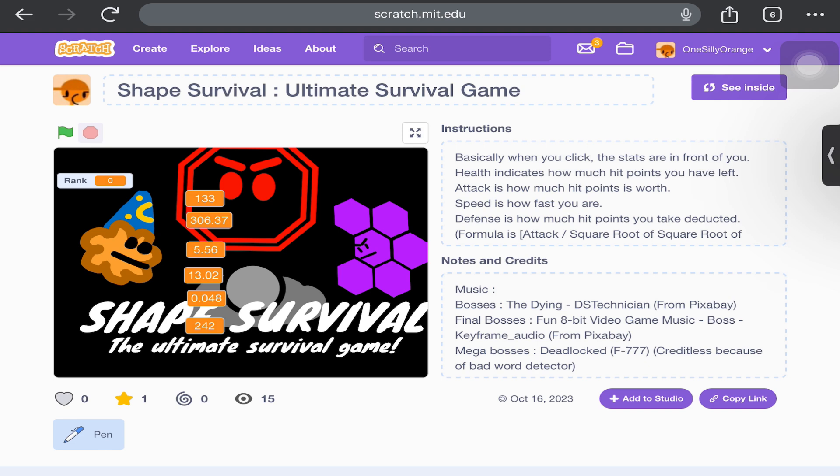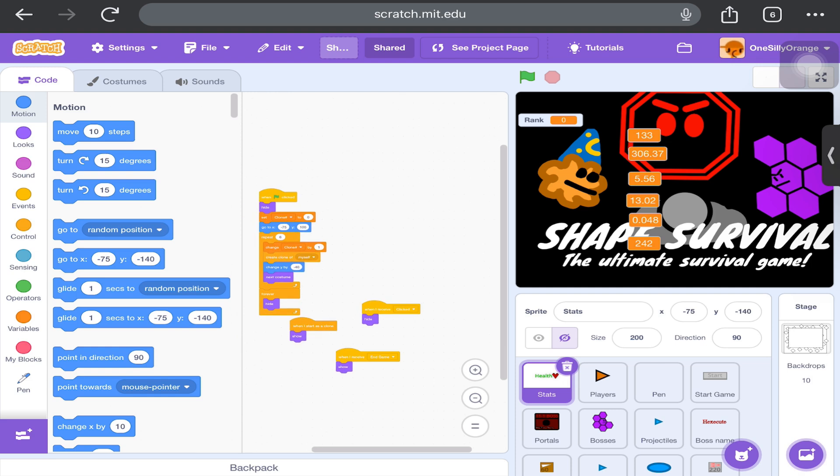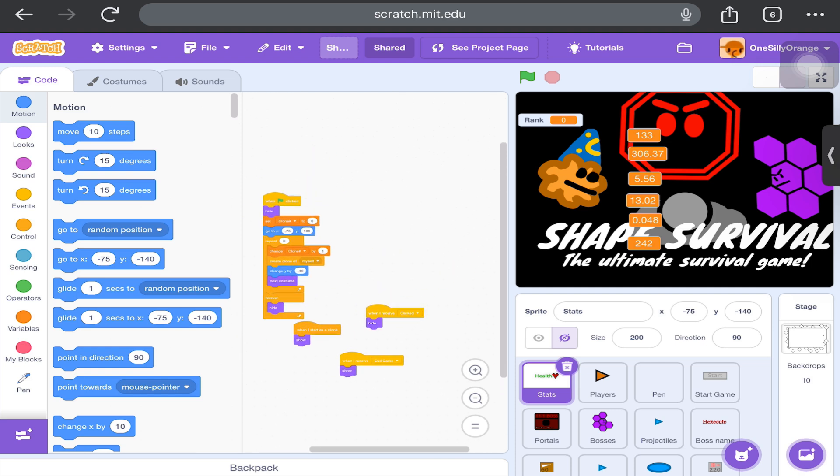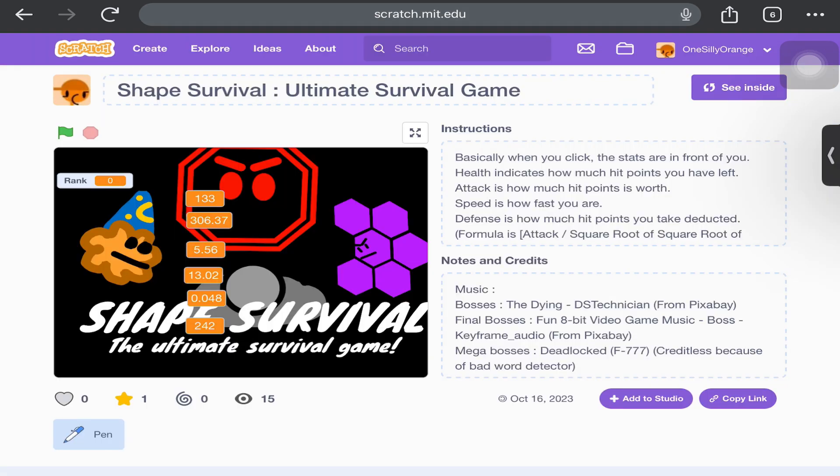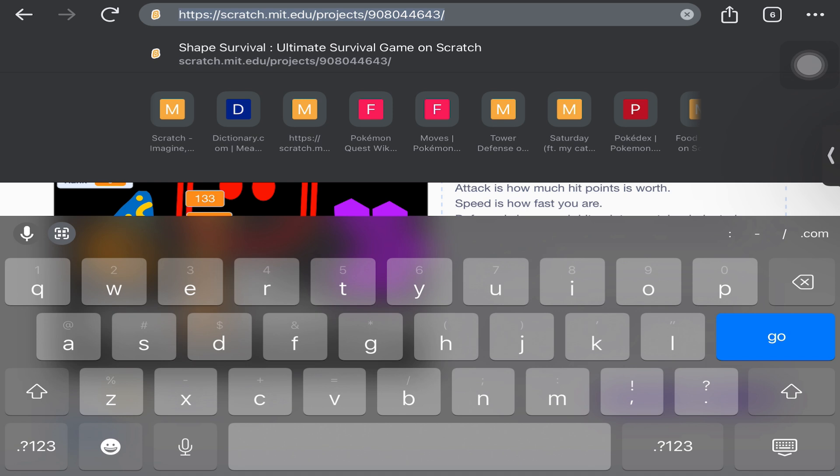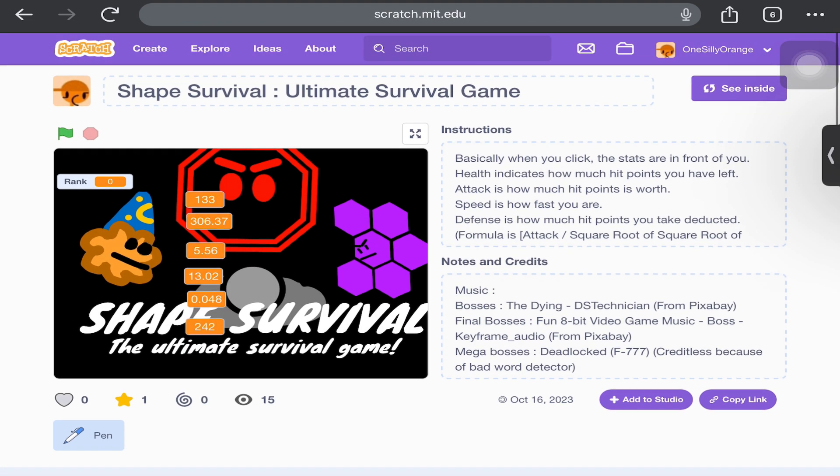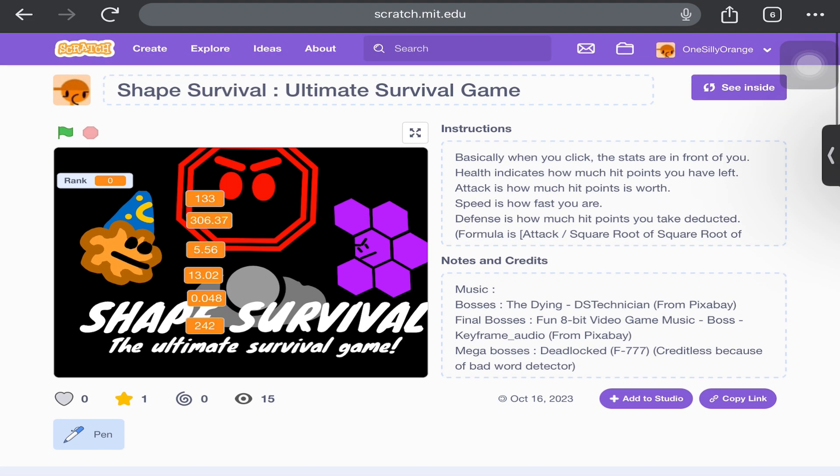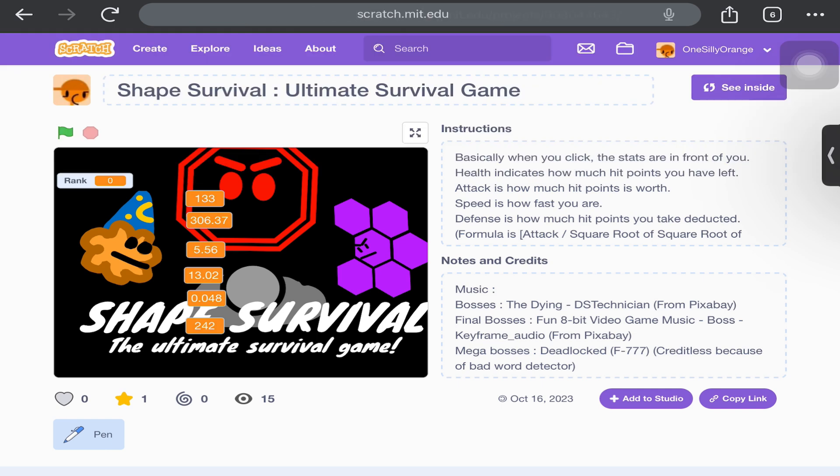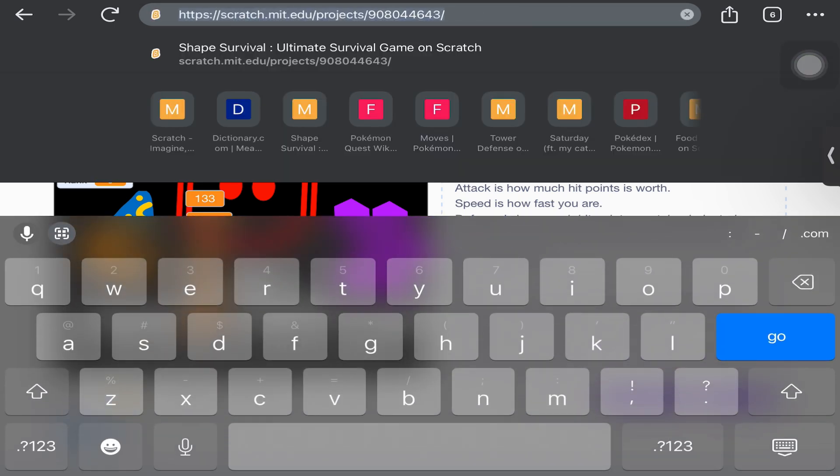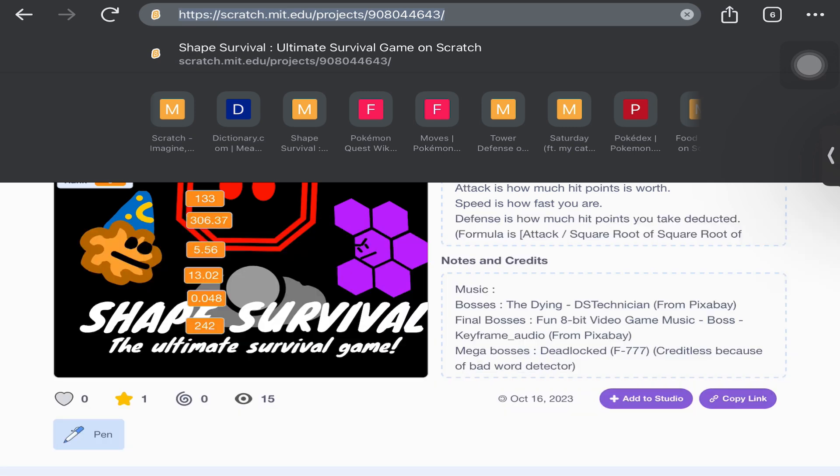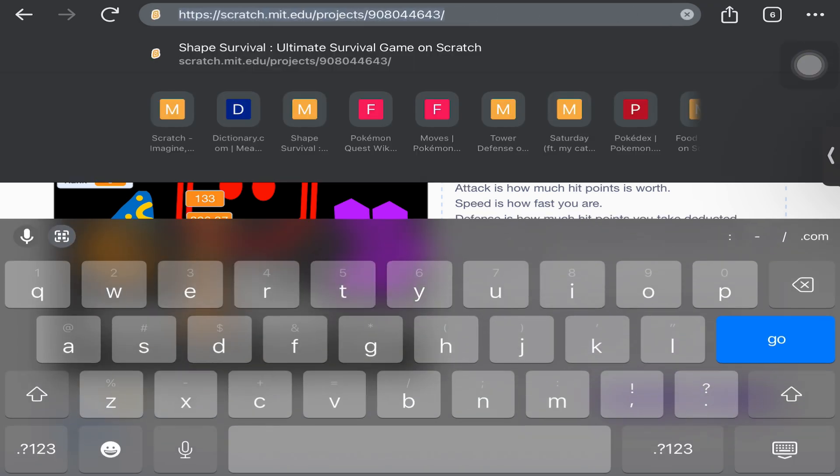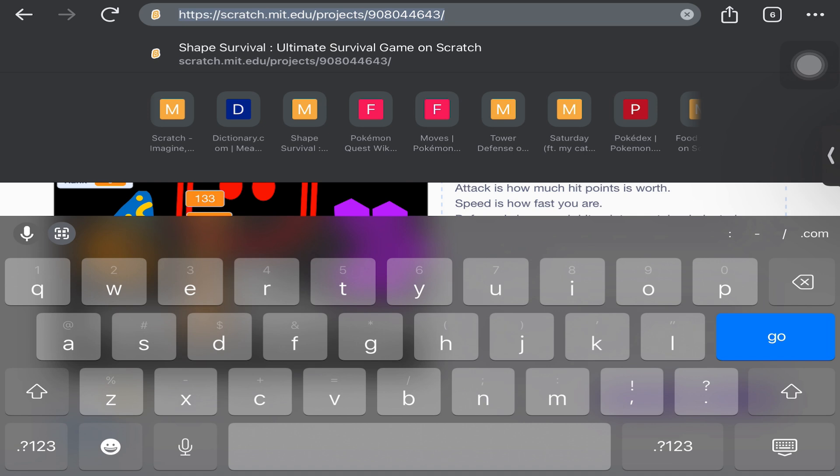Let me click see inside. This is not the oldest project on Scratch - this is my first project that was really big. It took me like one month to finish and it's the 908 million 44,643rd project I ever made in Scratch. When I mean oldest project, I mean the oldest project that is shared.